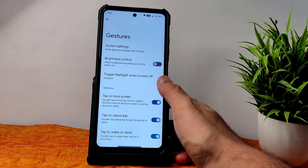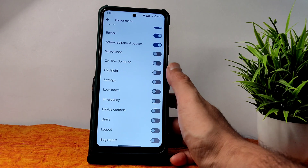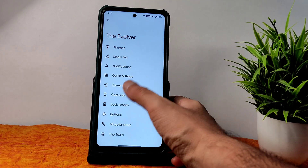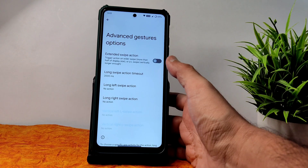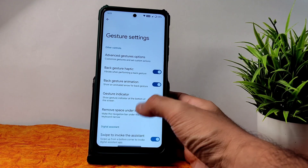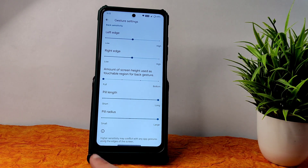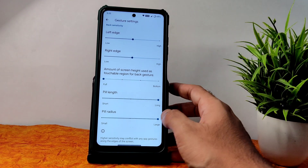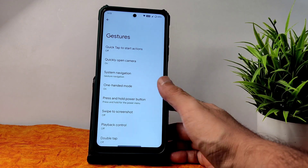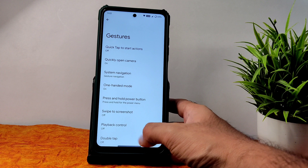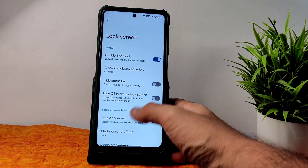Gestures also have customization available — power menu, advanced restart button — some options you can enable. In system settings, gesture navigation and advanced gesture options give plenty of options. A good thing is that pill length and pill radius options are given, making the pill visible. There's differentiation between the screen and the pill, which is good in this ROM.